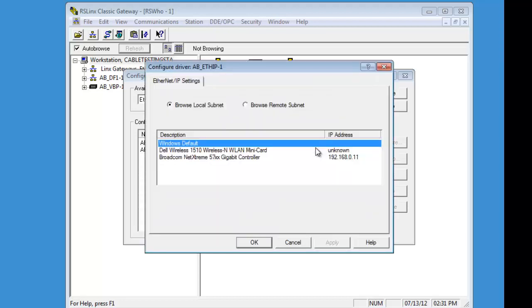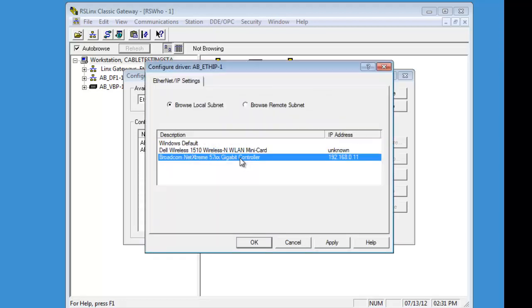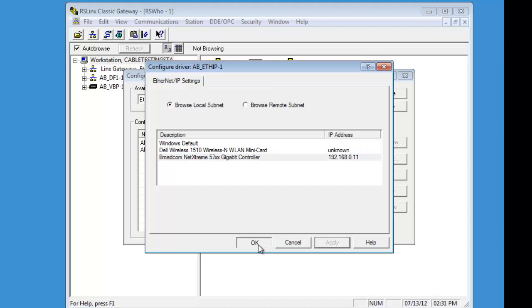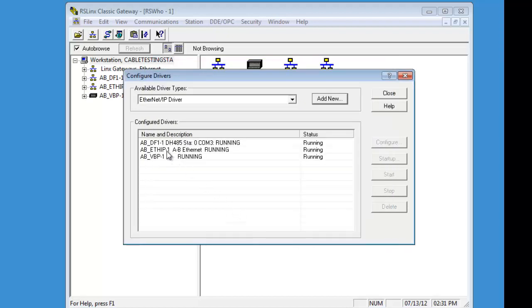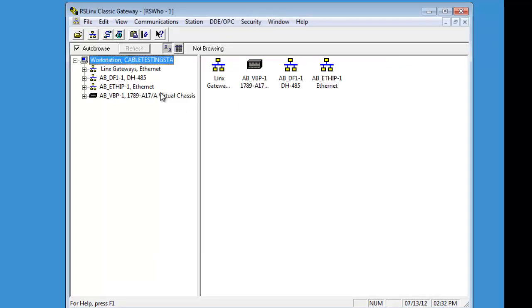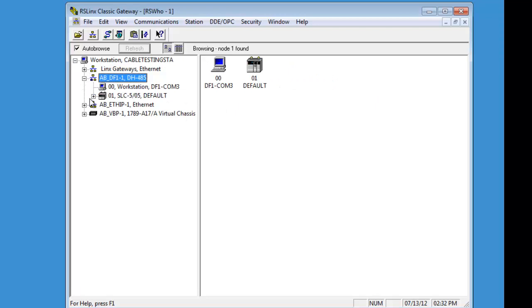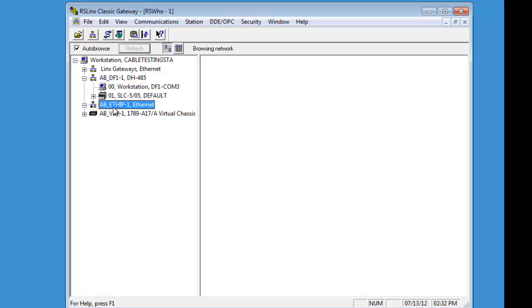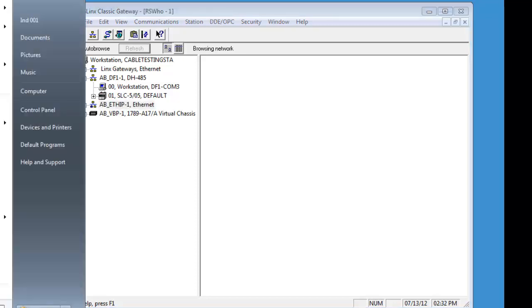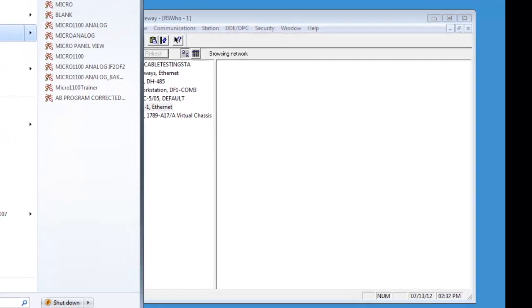This is our Ethernet driver. So now that we have those two set up, this is our 505 Ethernet. Because our Ethernet is not set up on our 505, the processor is not being seen on our Ethernet IP. Let's open up RSLogix 500.